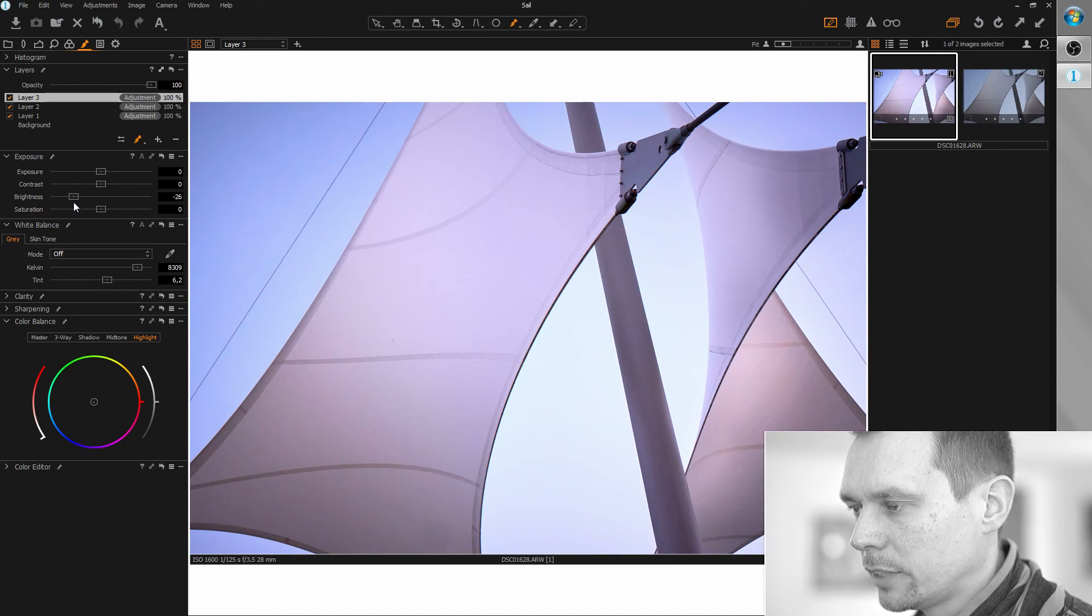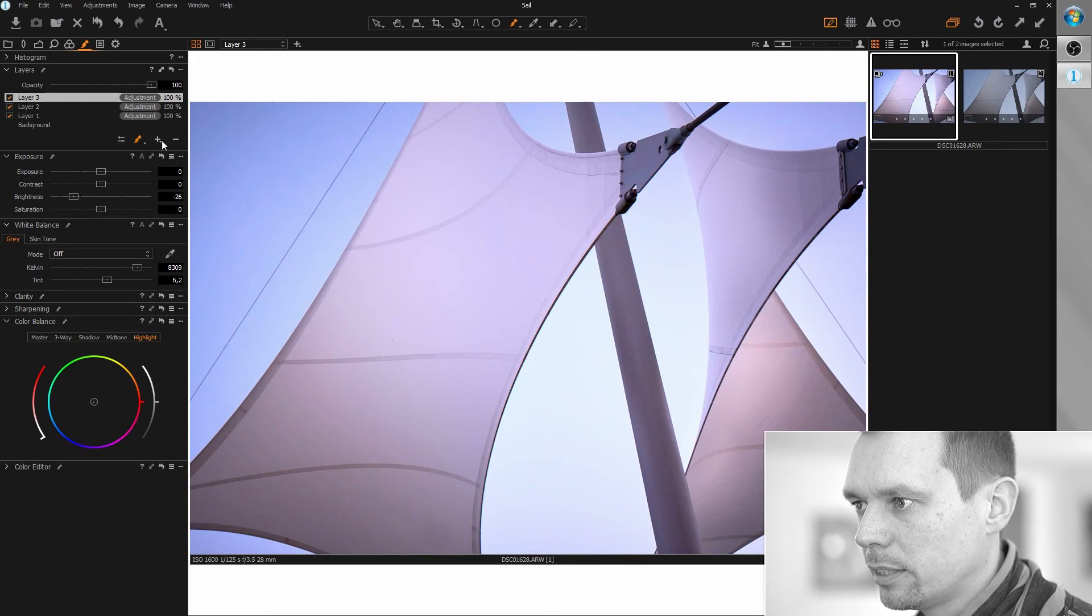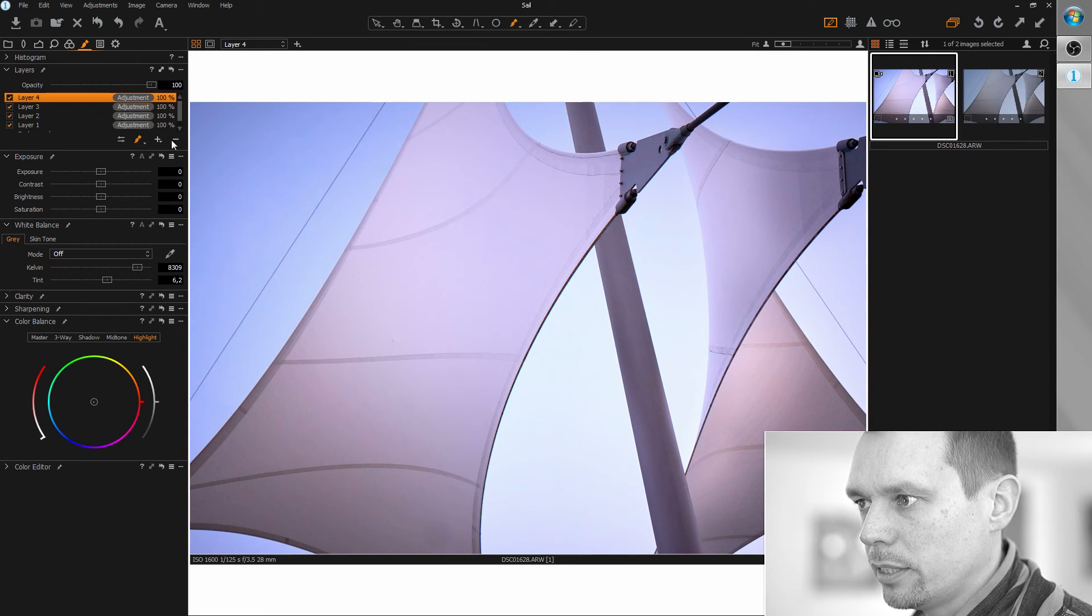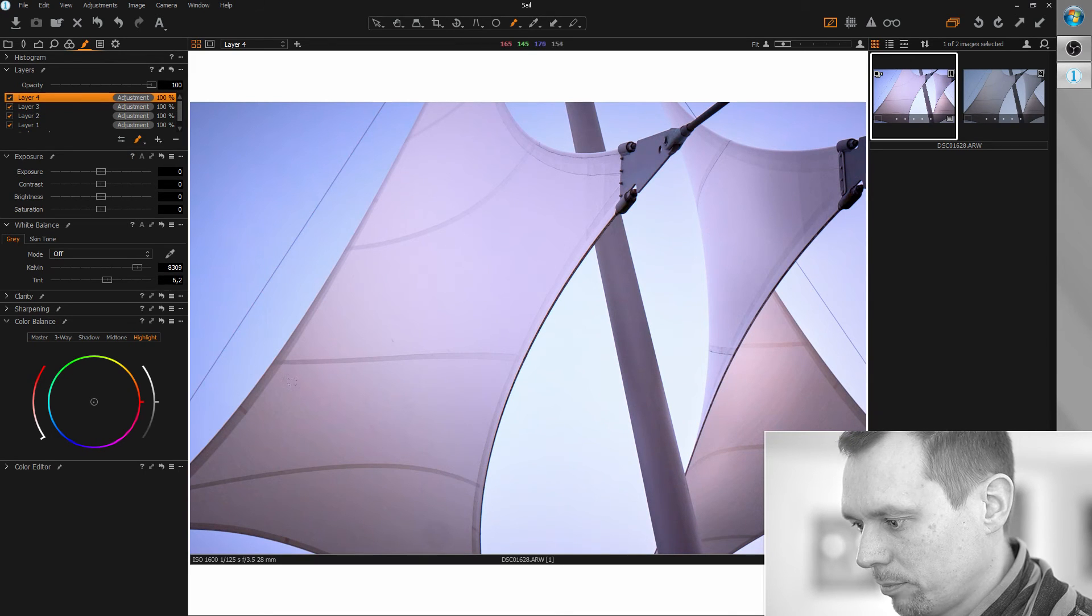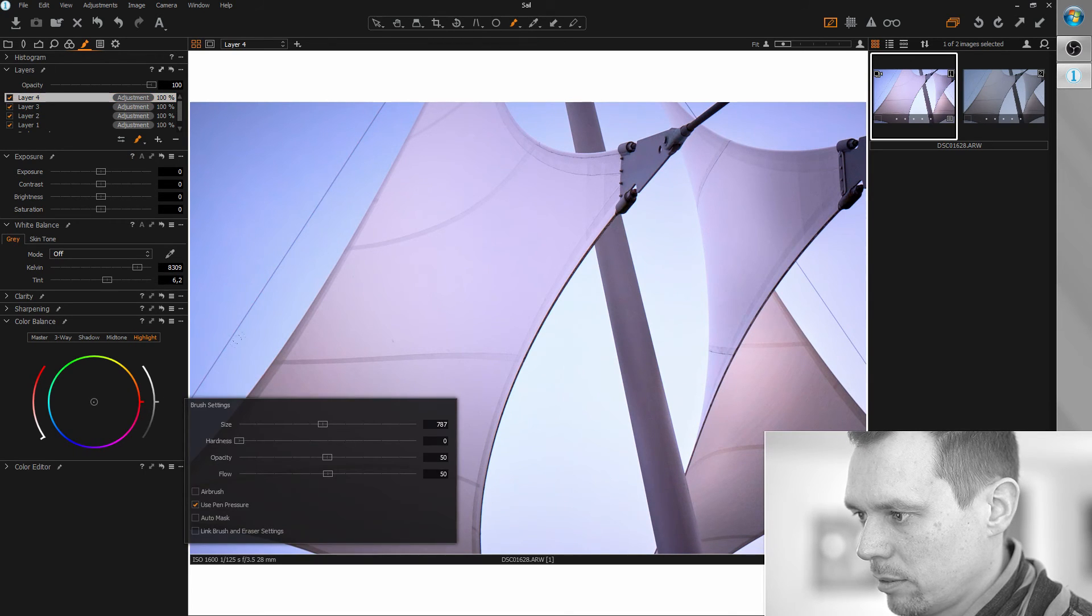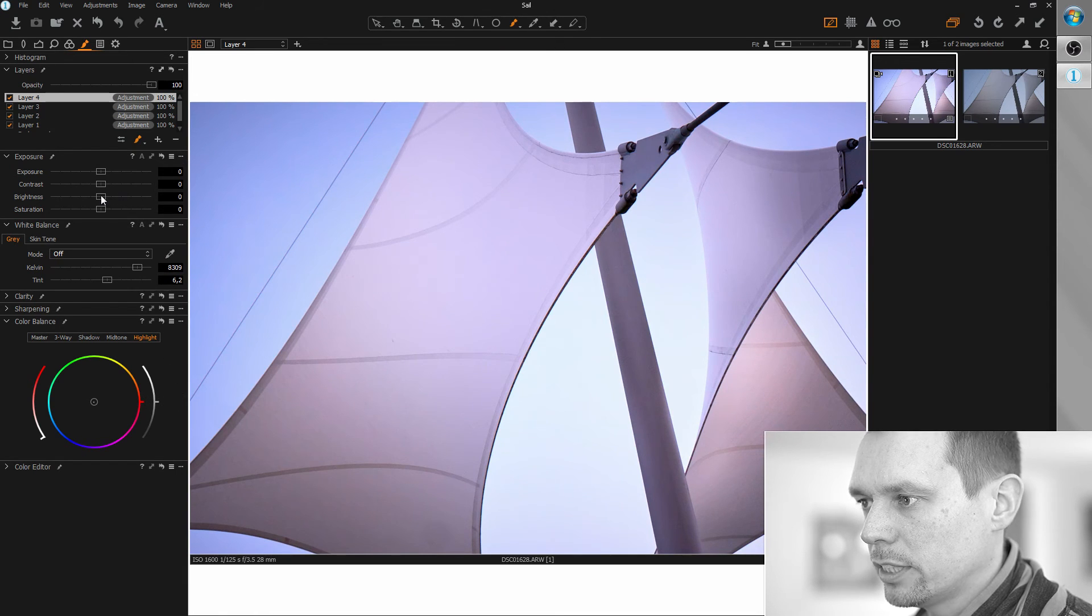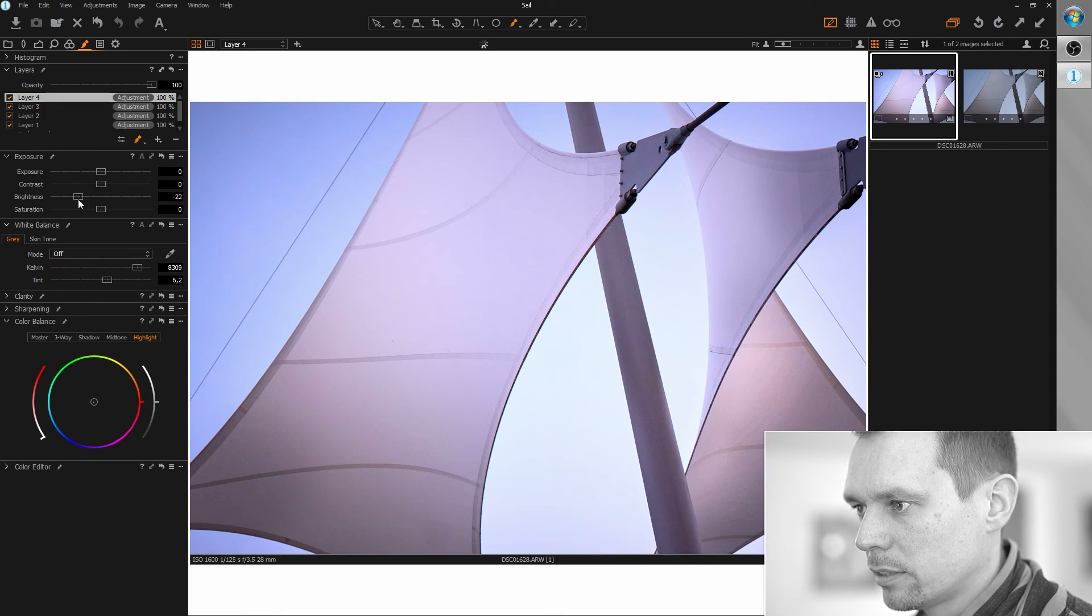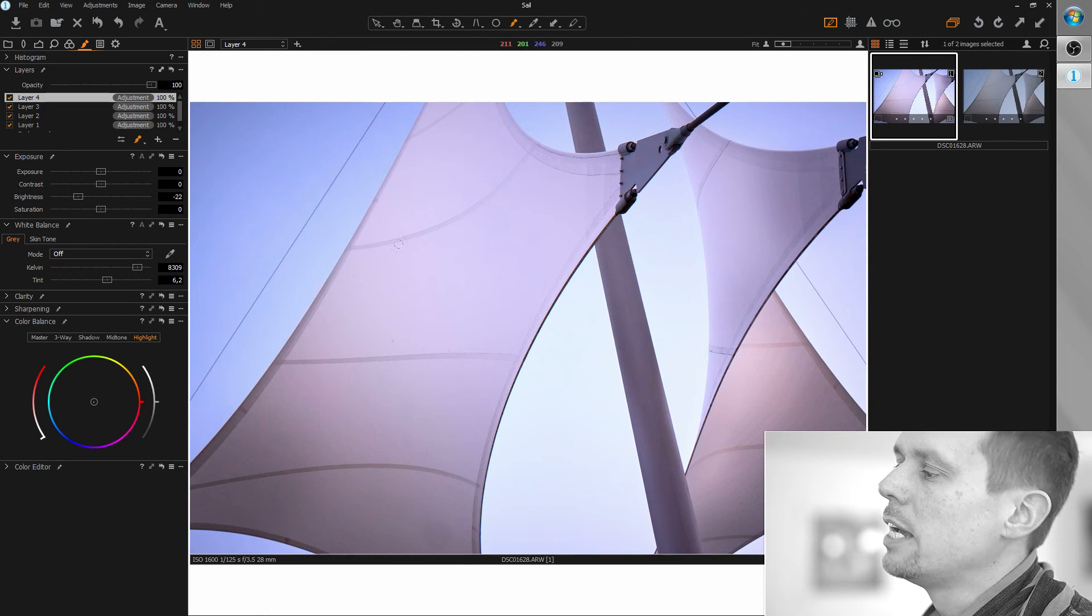So I'm just painting some gradients here so that we have more 3D effect in this image. Maybe here as well. Just a little darker. Yeah, I think that's good for now.